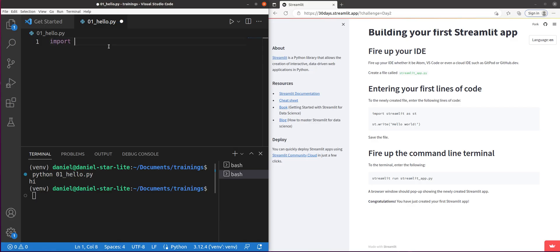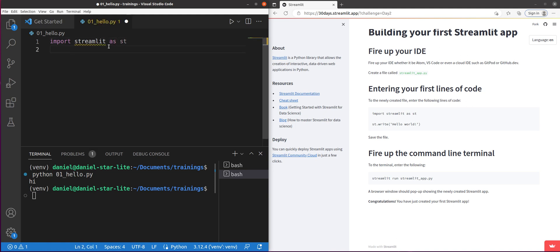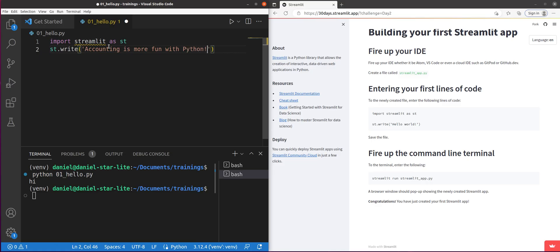I'm going to do import Streamlit as st, and st.write. And here I'm going to say accounting is more fun with Python. True story.